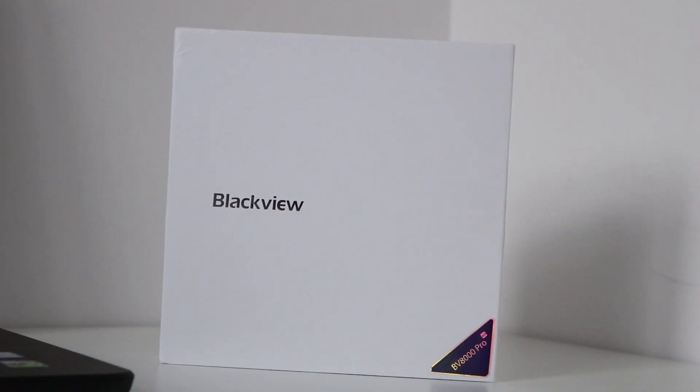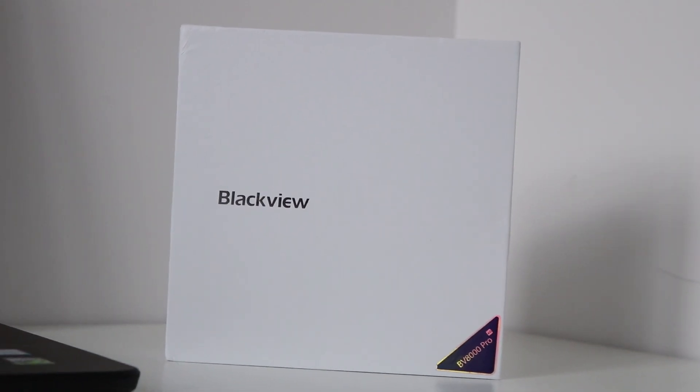Let's get on to the unboxing the BV8000 Pro. So here we have the BV8000 Pro, this is a 4G smartphone and it's on GearBest for around 180 pounds. It's got quite good specs, well really good specs, 6 gigabytes of RAM and 64 gigabytes of storage.